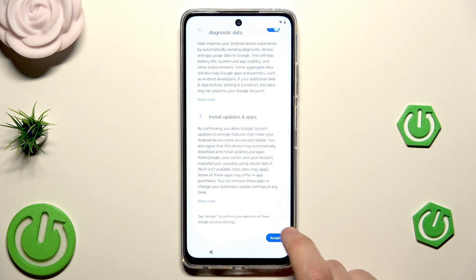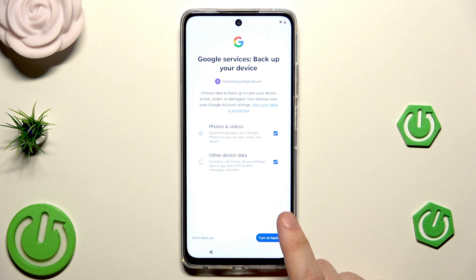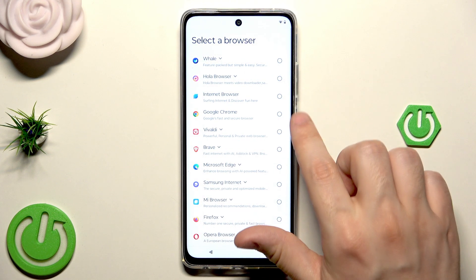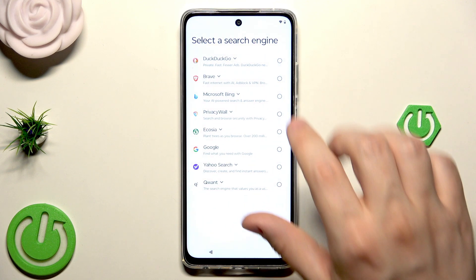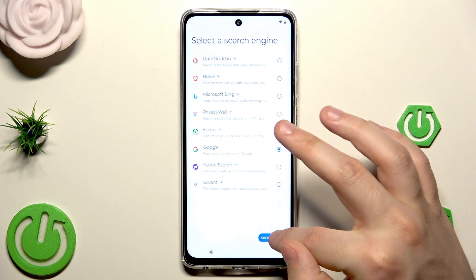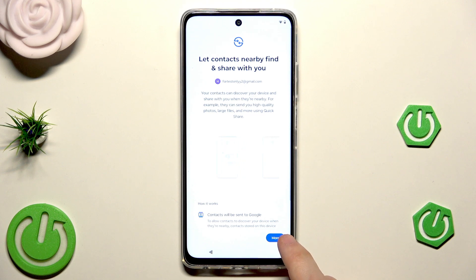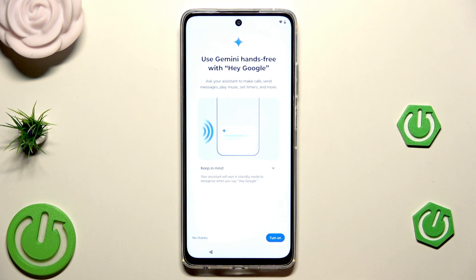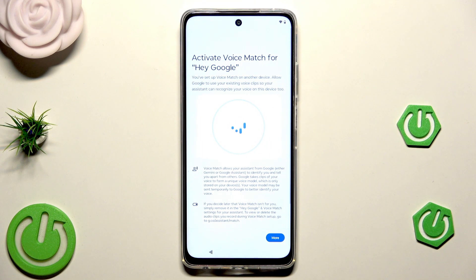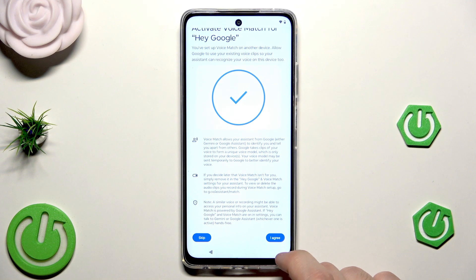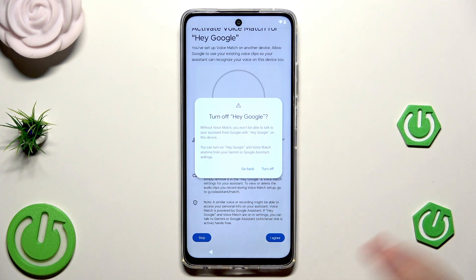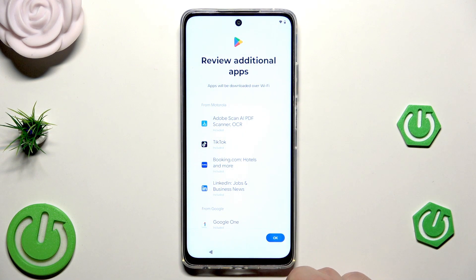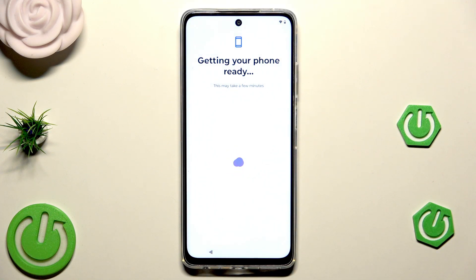Now choose what you want to restore — the same list as before: apps, contacts, SMS, settings, call history. I'm going to copy everything except the apps, then click Restore. For Google services, click Accept. Turn on the backup — it's a useful feature. Set up the default browser — Google Chrome — click Set as Default, Google as the search engine, click Continue, then agree. For Gemini, I'll turn on the Hey Google option, but I'll turn it off for now. Click Skip, then OK.